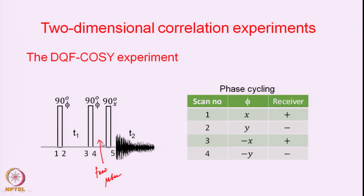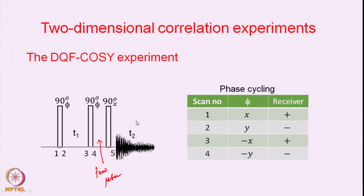After all of this, the small time period of a few microseconds allows us to convert what we have created into an observable by application of the last 90-degree pulse, which is done with a fixed phase — x or y, it does not matter. The data is then collected. This strategy of phase cycling is a very general strategy which can be used for various other purposes as well, as we will demonstrate in this double quantum filtered COSY experiment.